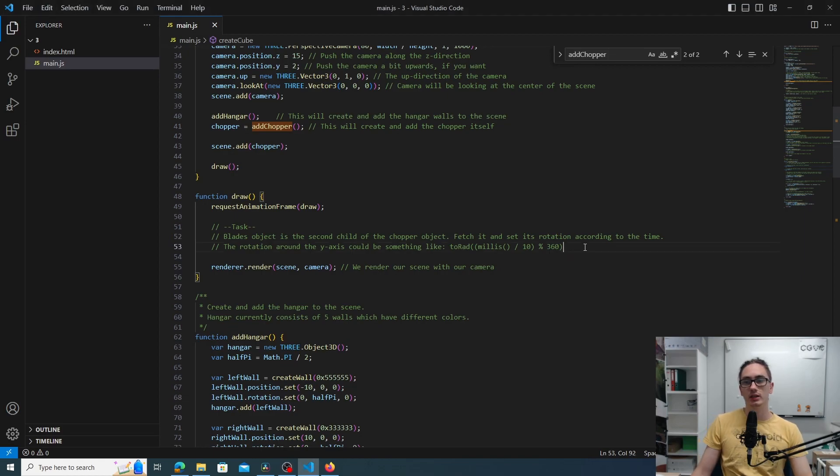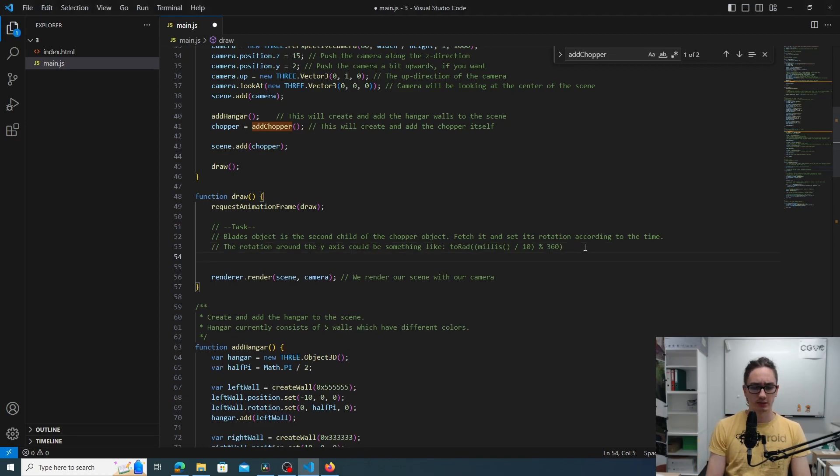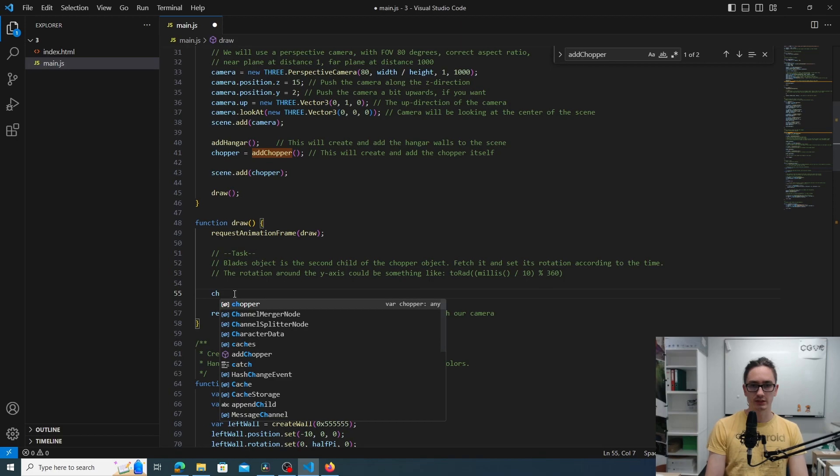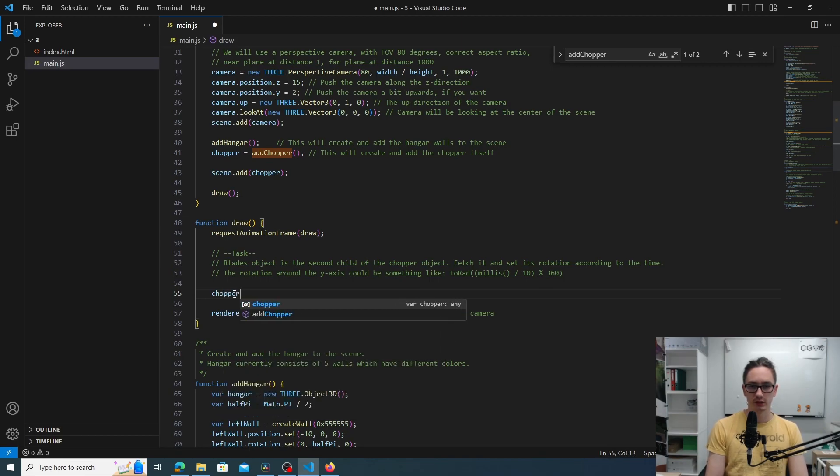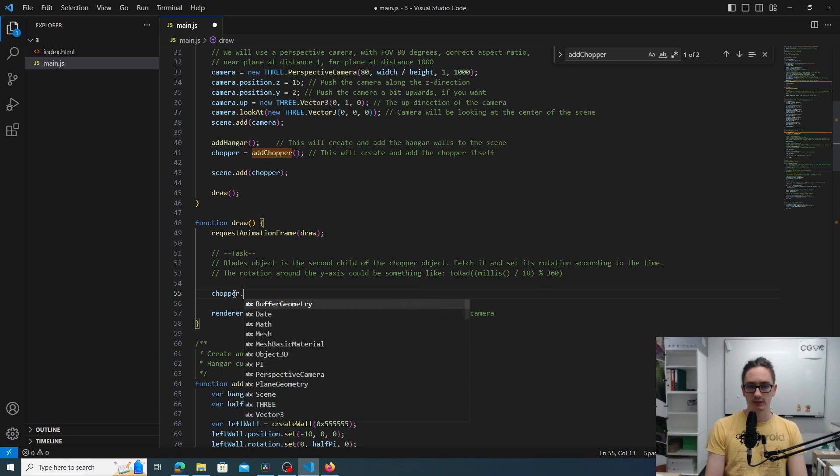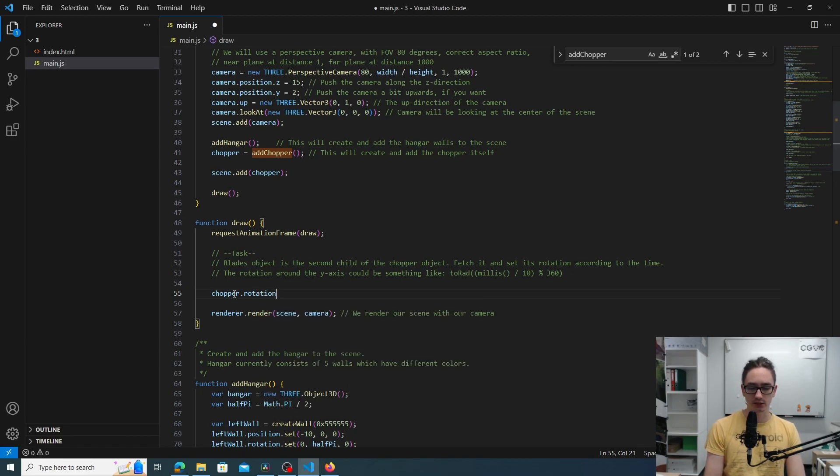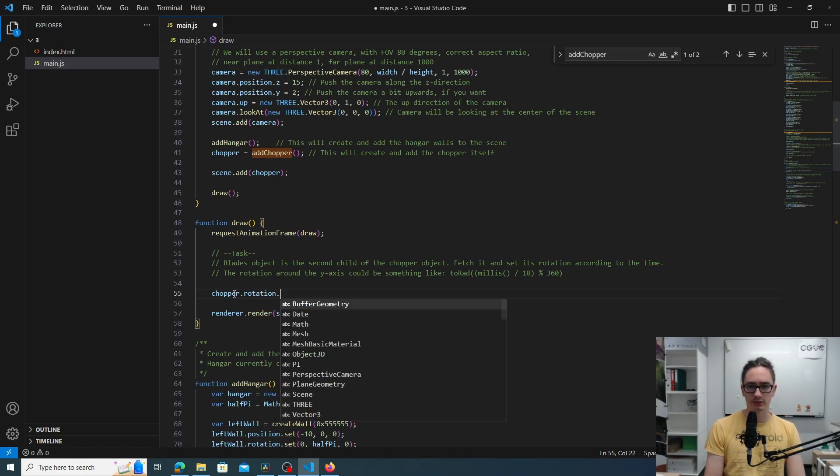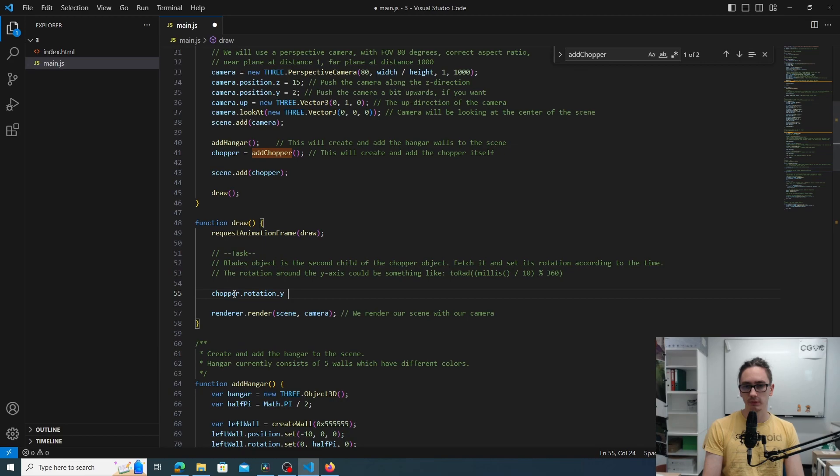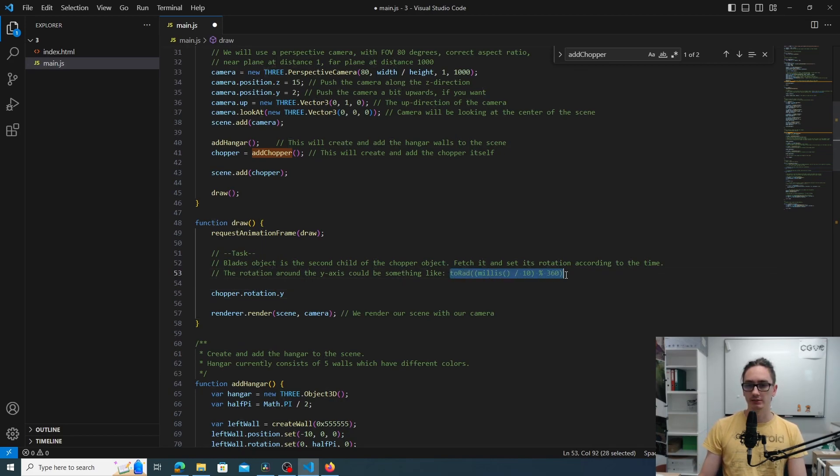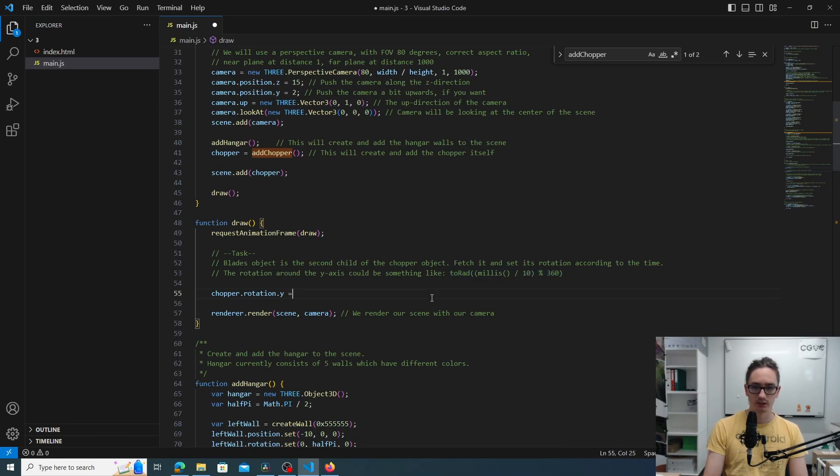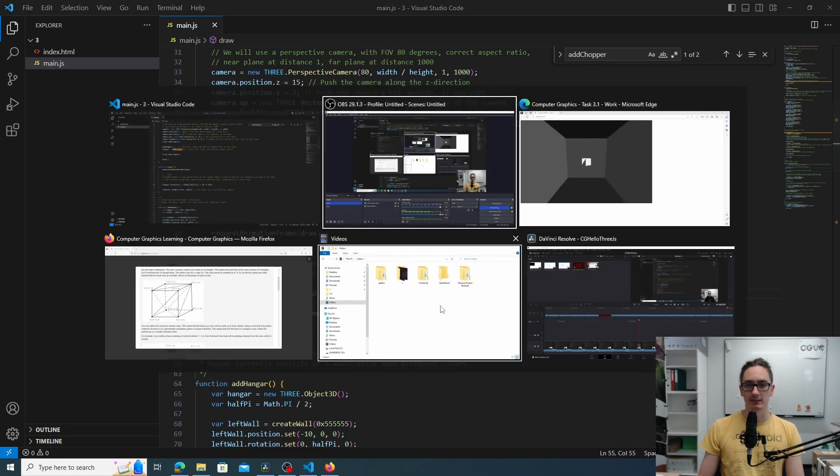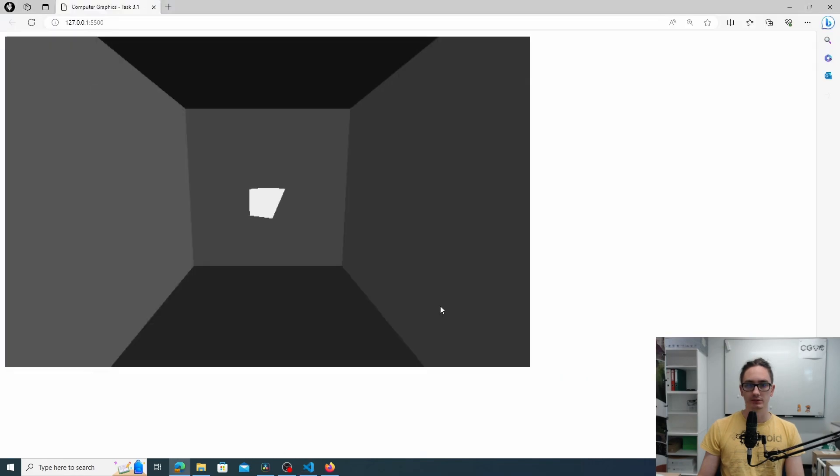To get a better idea of what's going on, we should rotate this object. As you can remember, the chopper is a global variable, so you can access it from the draw function. We can change the rotation by accessing the rotation vector and then a sub-coordinate of that vector. We can use the function in the comment to assign some value to it. So this will change the y-axis rotation. And as you can see, it rotates now.